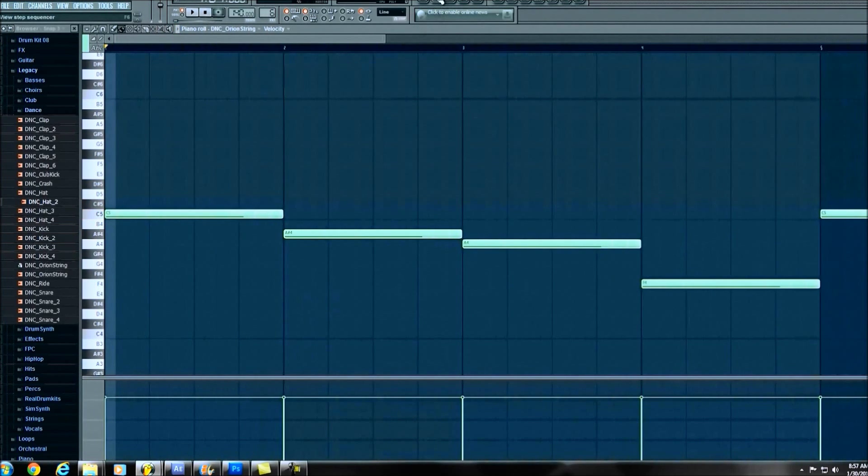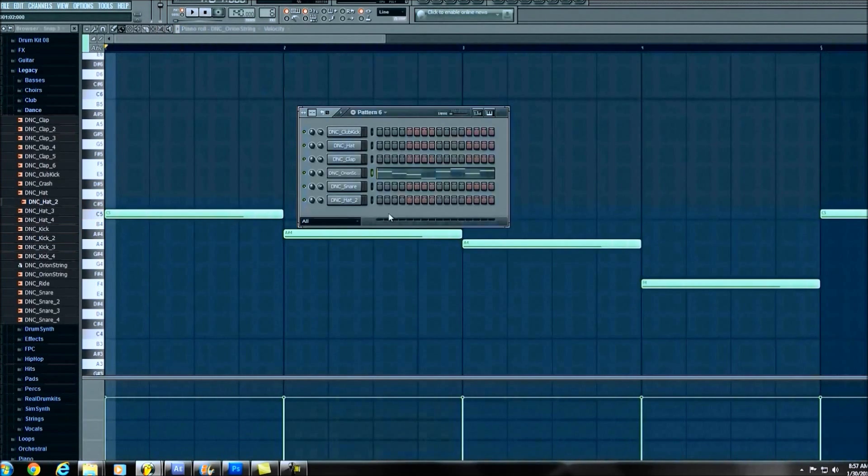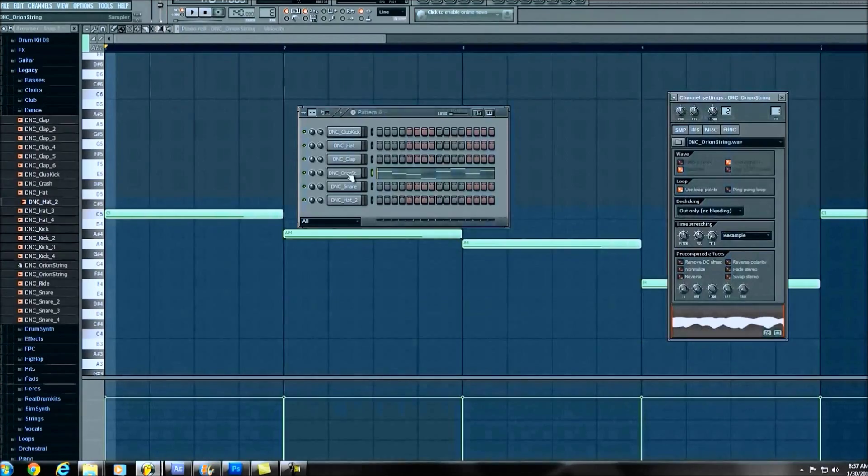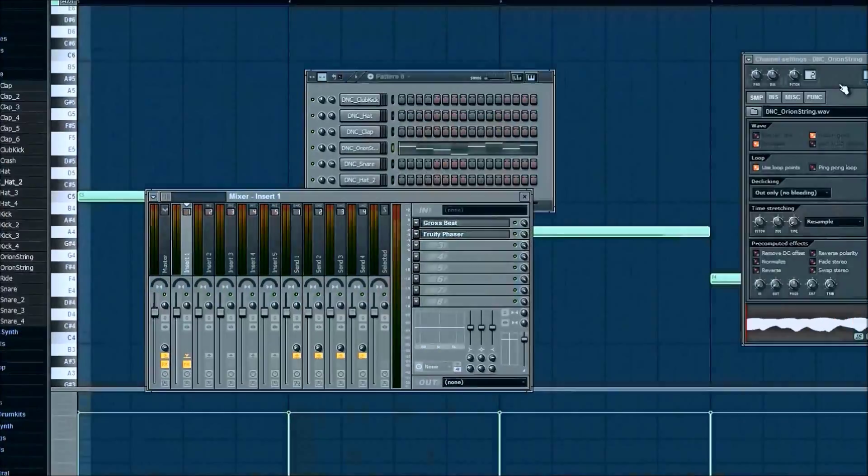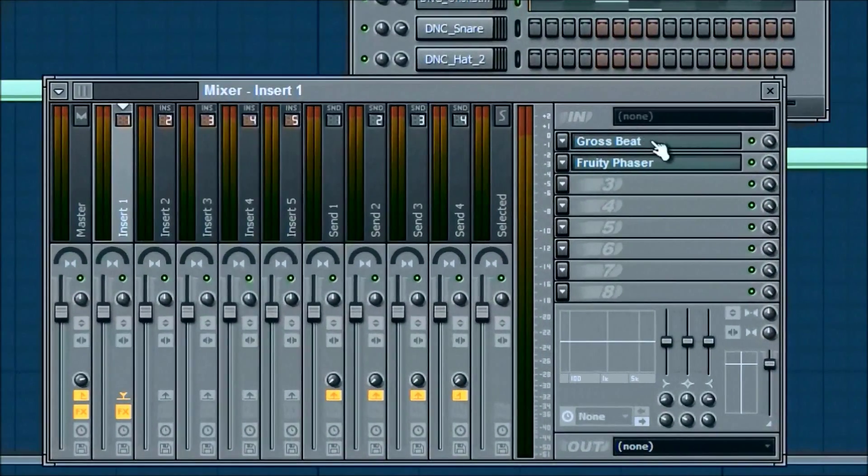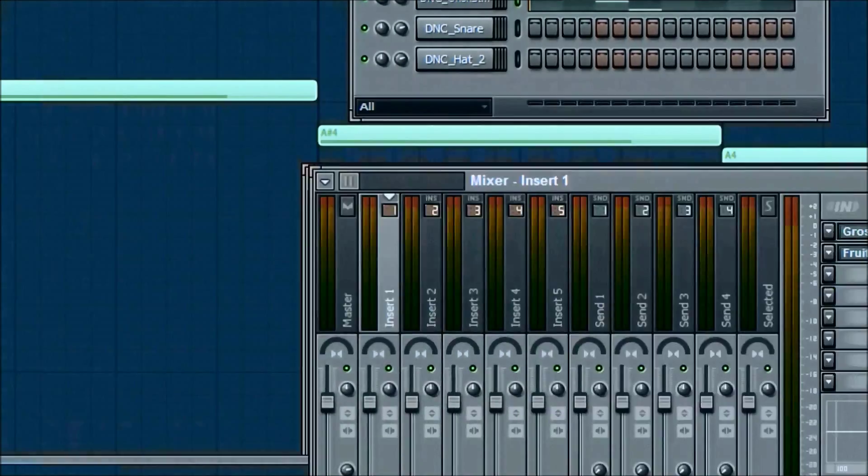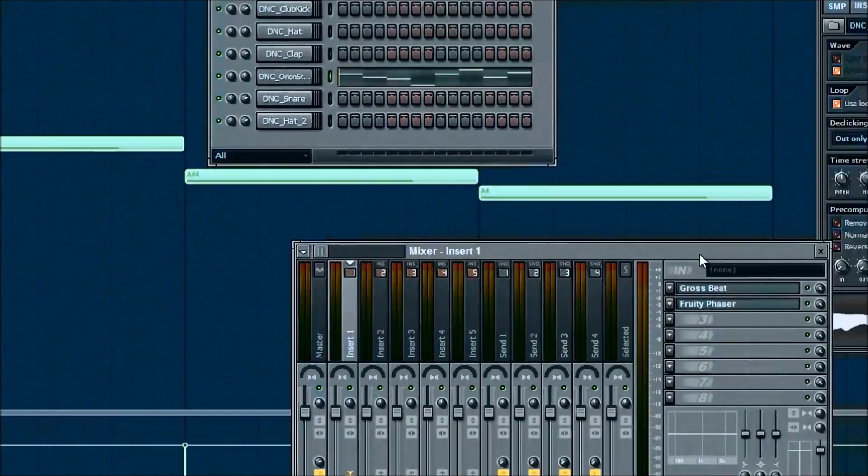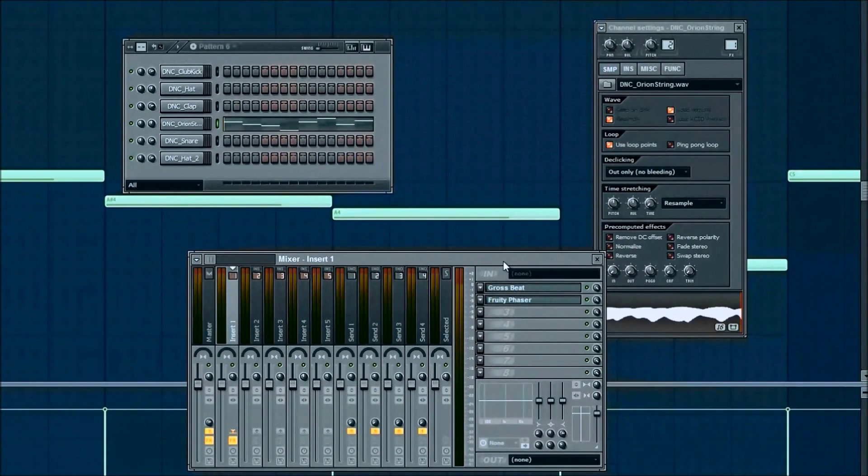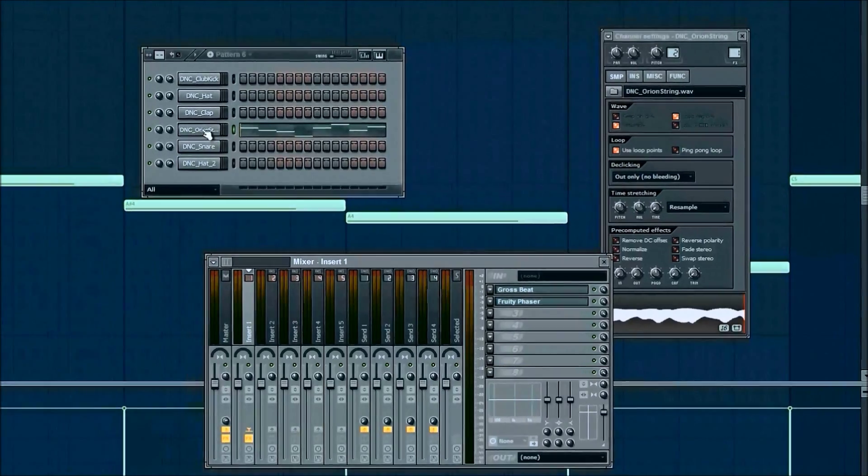Cool. Alright, so we didn't do anything special to it. The orange string, same thing, same effects. We have that gross beat and that fruity phaser which we added in a little earlier in the same tutorial.